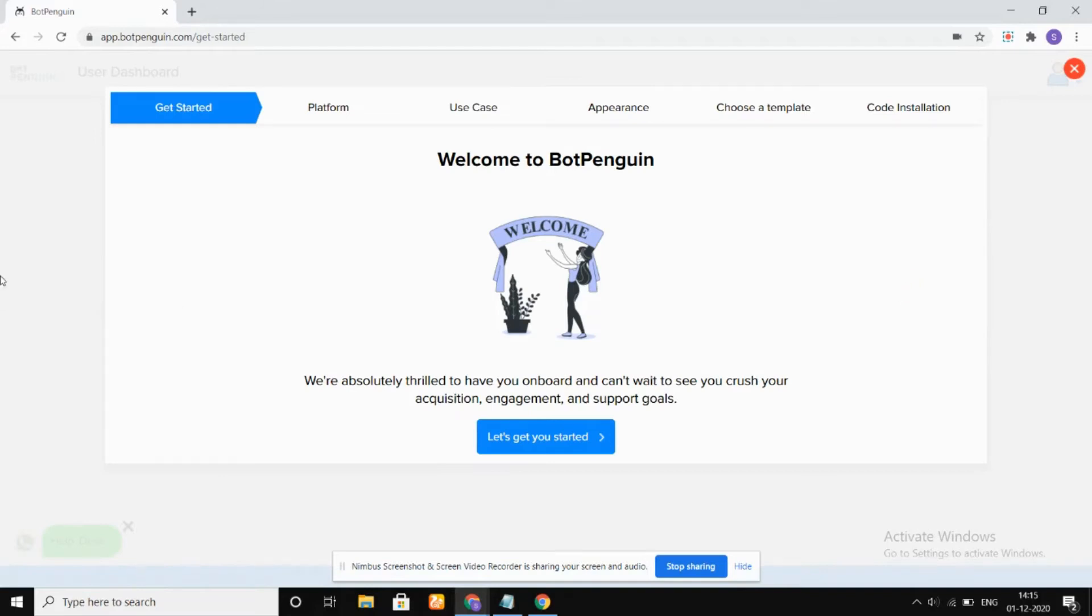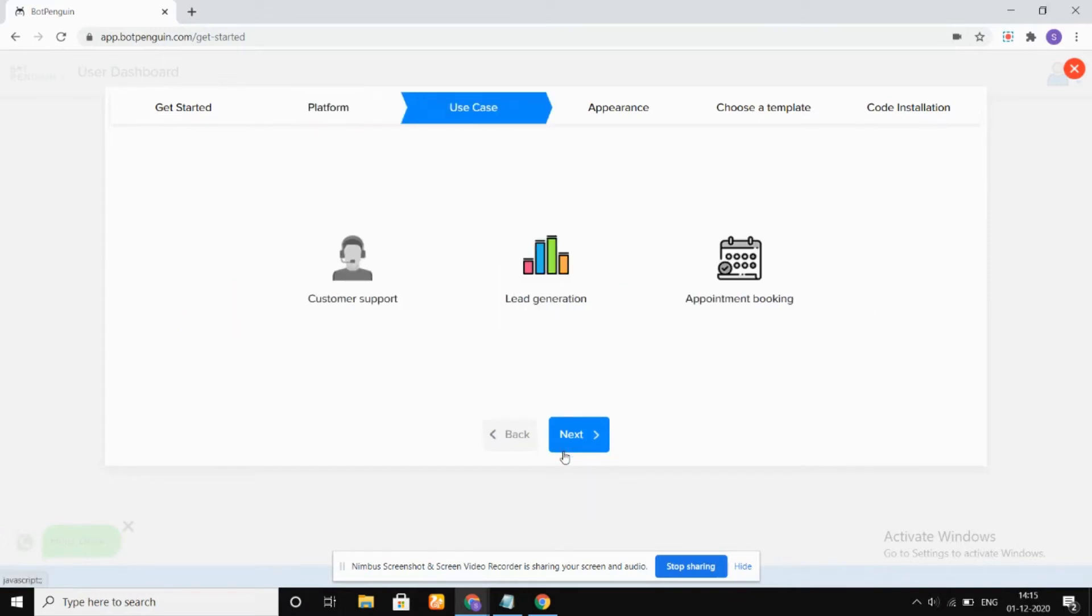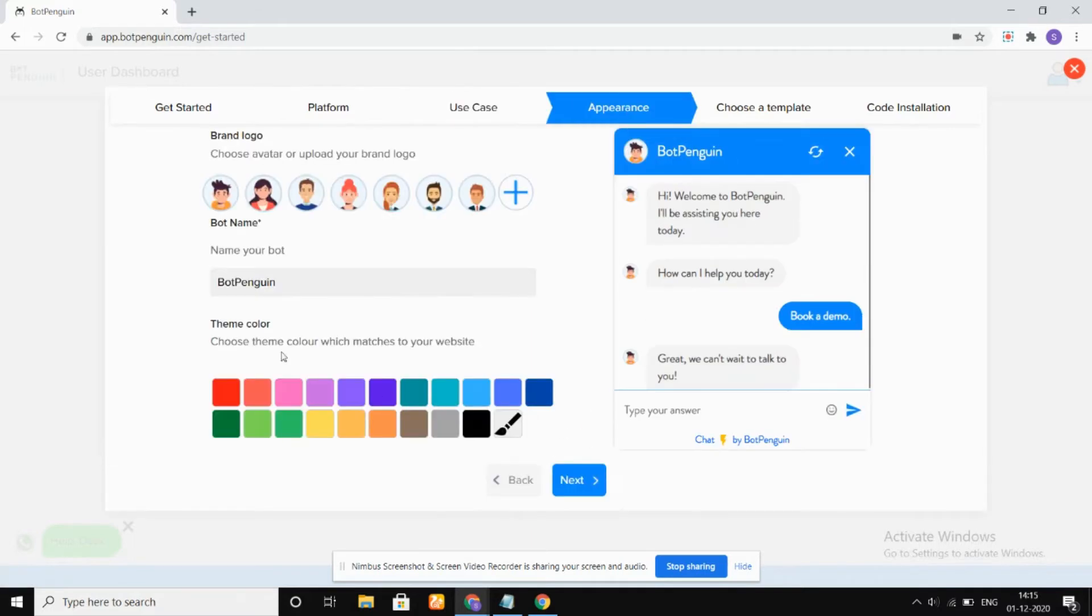First, we're going to go to the platform screen. You can choose any of these three options. Then we have a use case—choose any one option from them. Then we have the appearance.